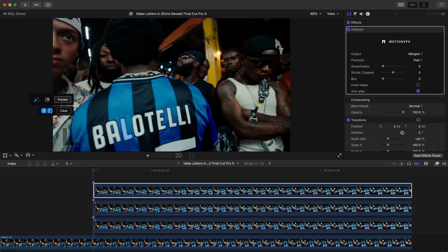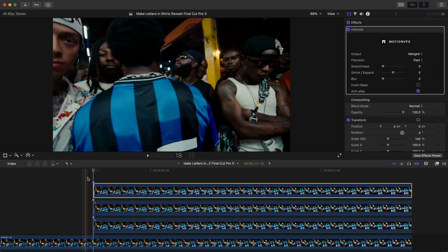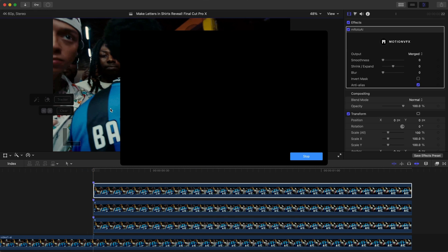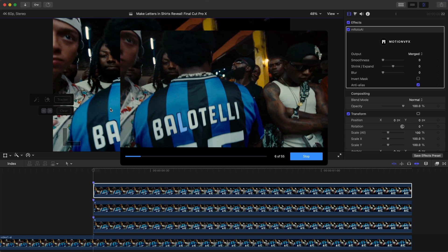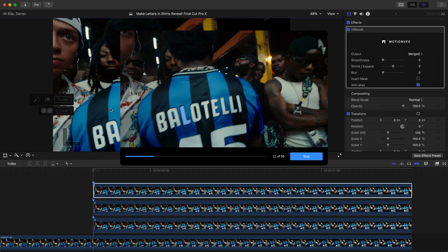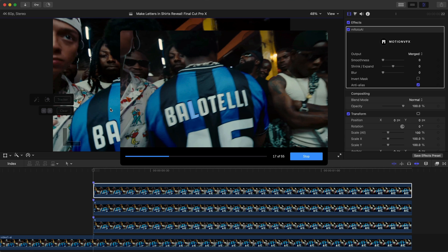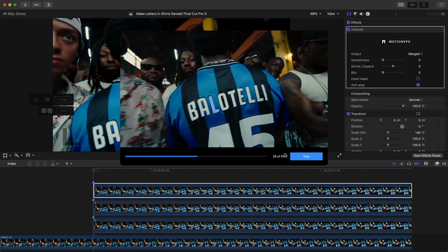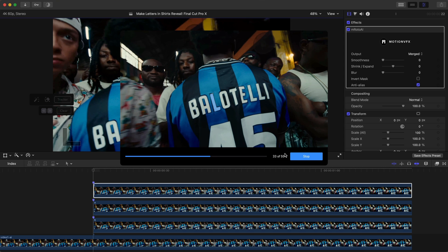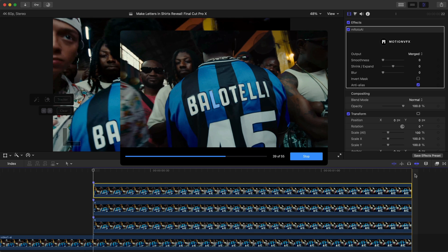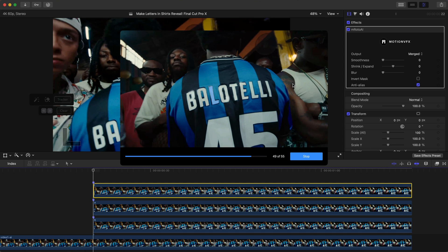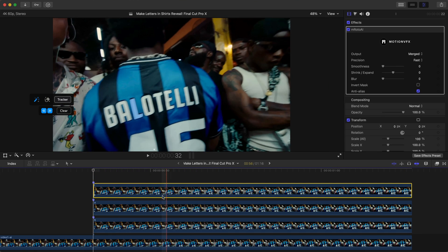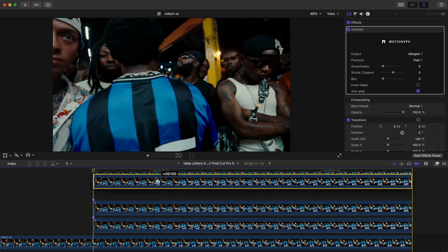Select the letter L, click on the Tracker, and click Track Forwards from this point. Now it's going to track only the letter L. There are 55 frames — about a second and a half — so that seems about right.